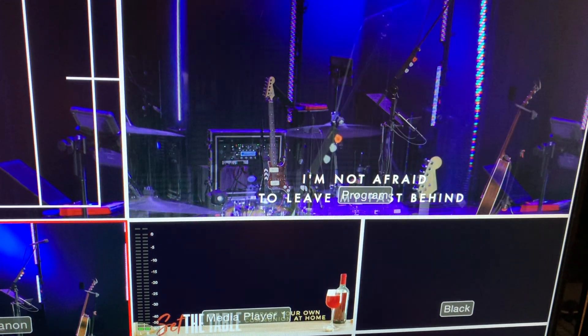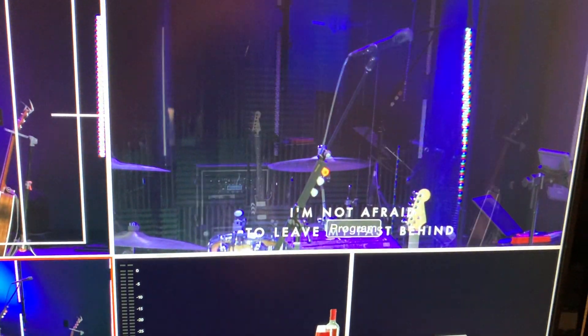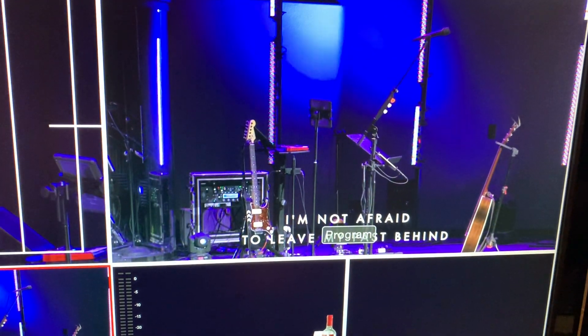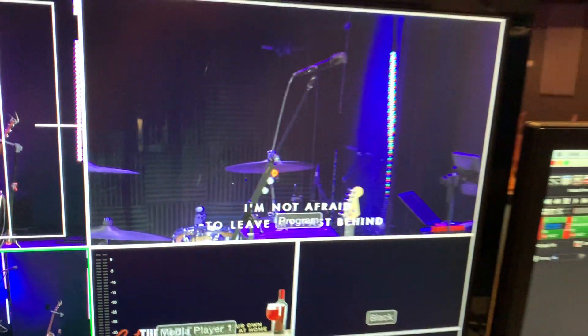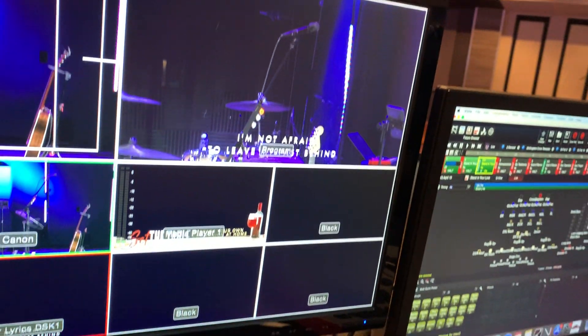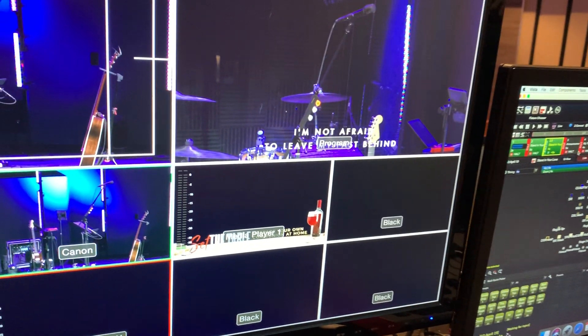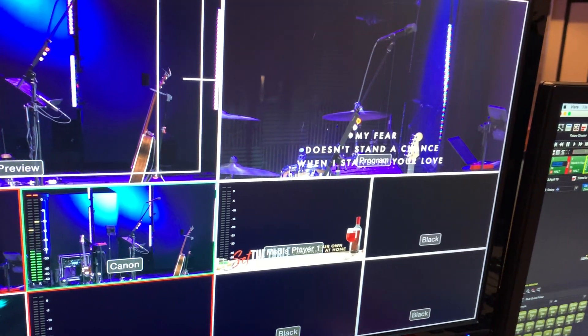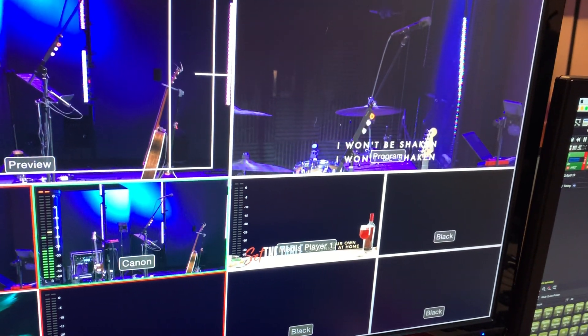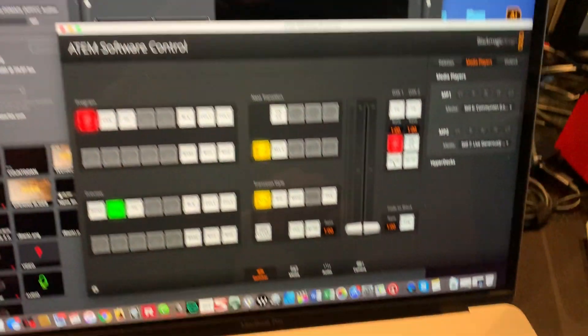I can still switch my video cameras, but those lyrics will stay the same. And if I click a different slide here on my ProPresenter computer, it will automatically change there. Now, how did I do that in here?